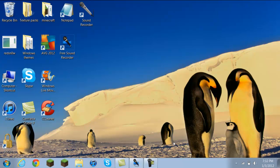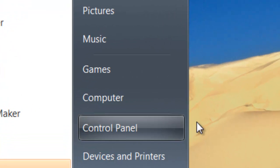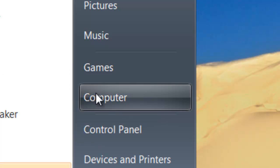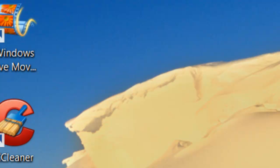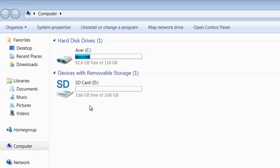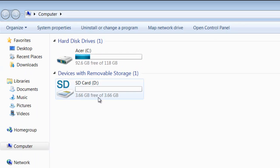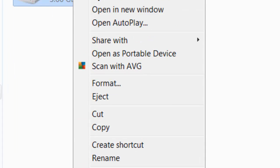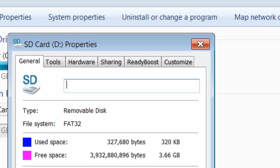First step, you're going to go to Computer and find your SD card or flash drive. Then you want to right-click on your SD card or flash drive and go to Properties, then go to ReadyBoost on the top.